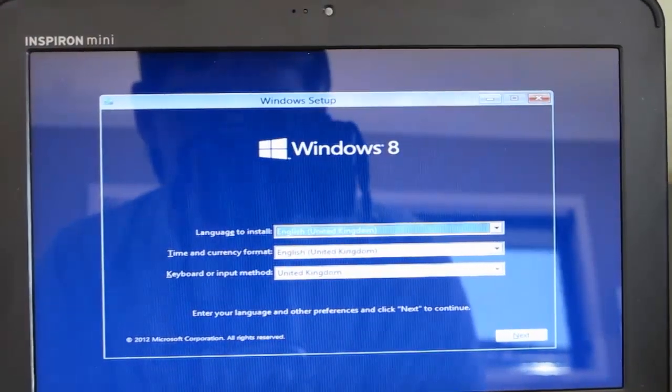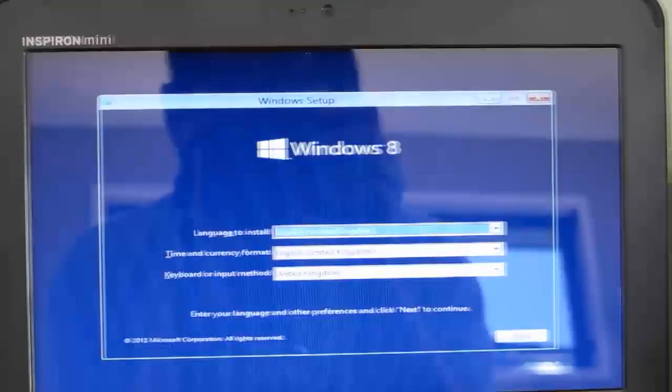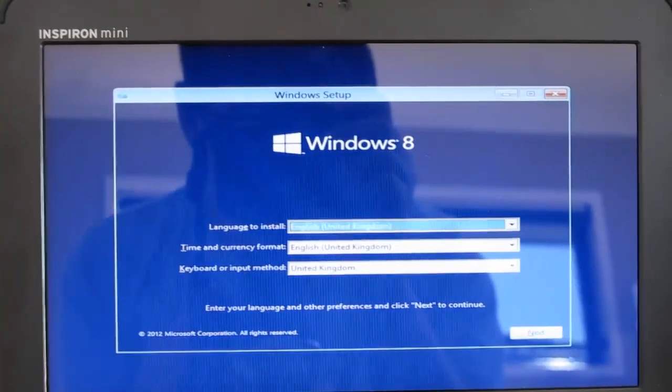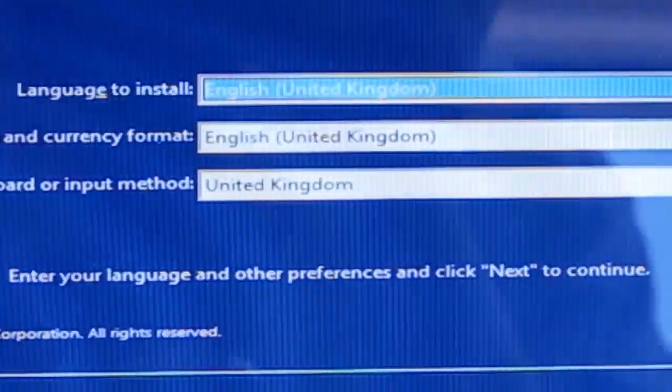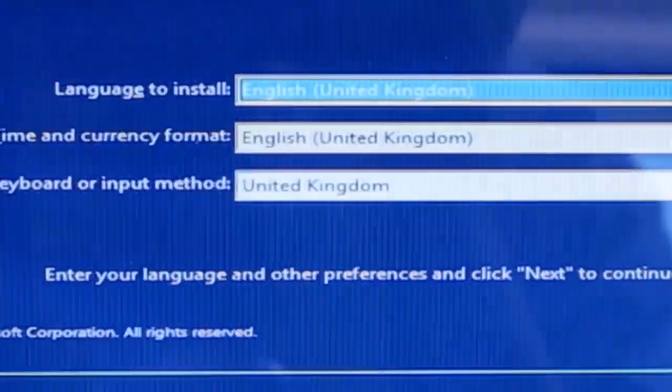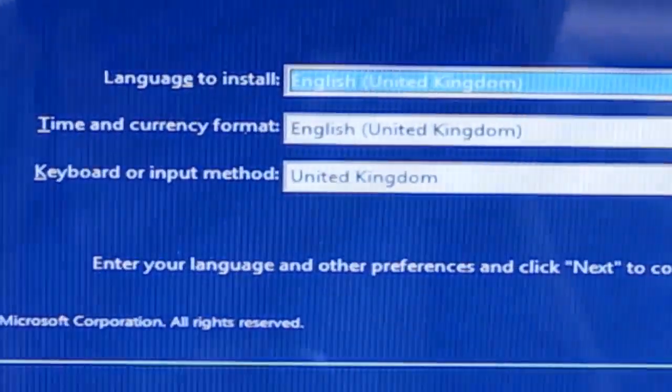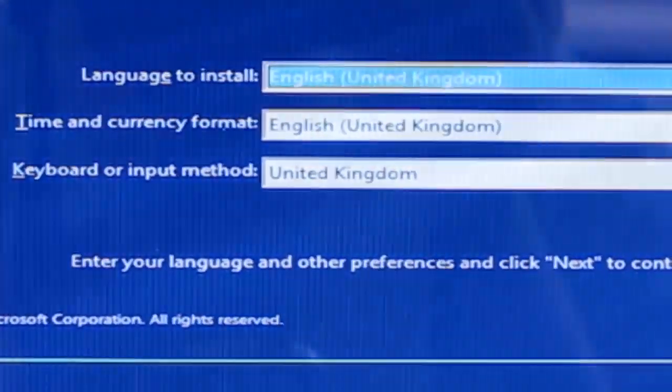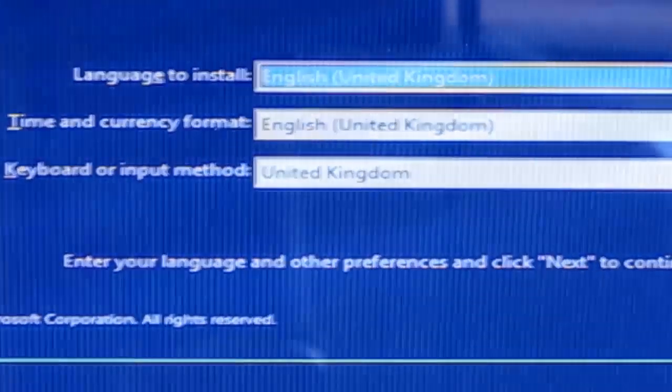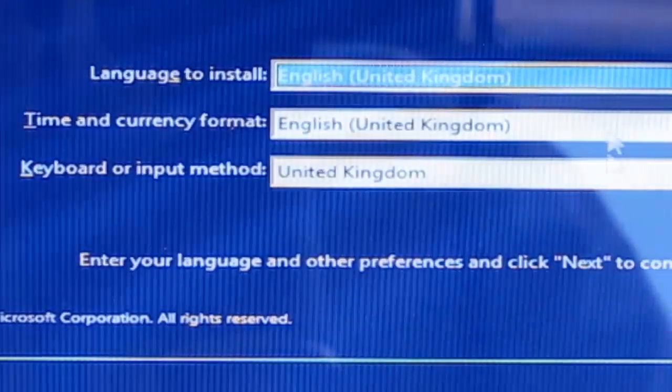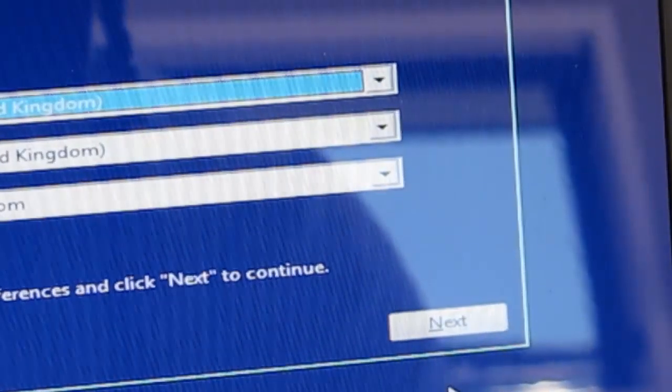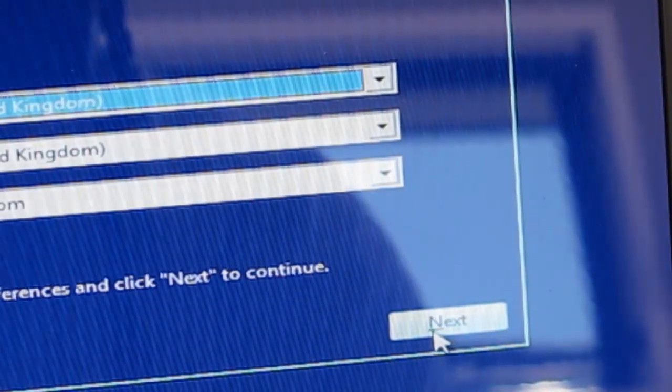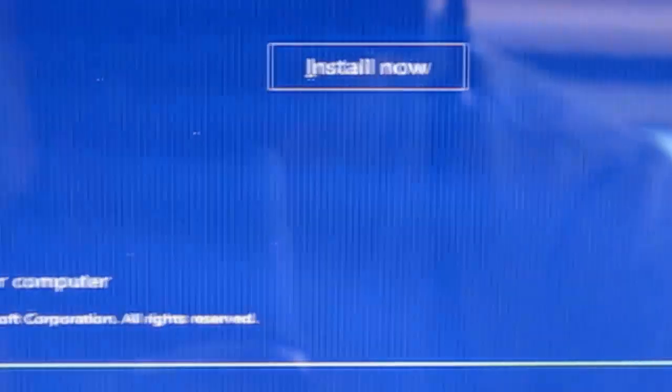So this is all you are presented with. A window here and it says to choose your language. So the language to install, the time and currency, the keyboard and input layout. So once you go ahead and do that, I'm just going to click next for now, just because I've done this before.